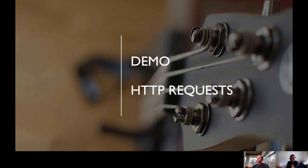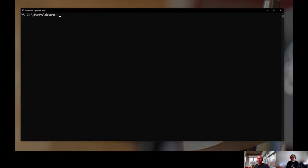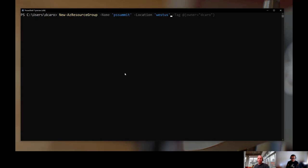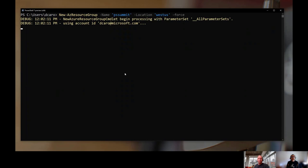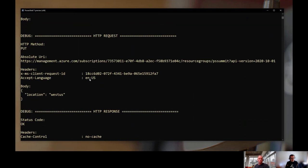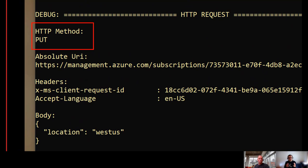Let me jump into a quick demo around how HTTP requests work, to give you insights on how to look at that. I have a PowerShell session here and I'm going to do a New-AzResourceGroup in debug mode, so you'll see all the operations happening under the scene. What I want to highlight: when you look at the debug stream, the HTTP method is logged as a PUT operation.